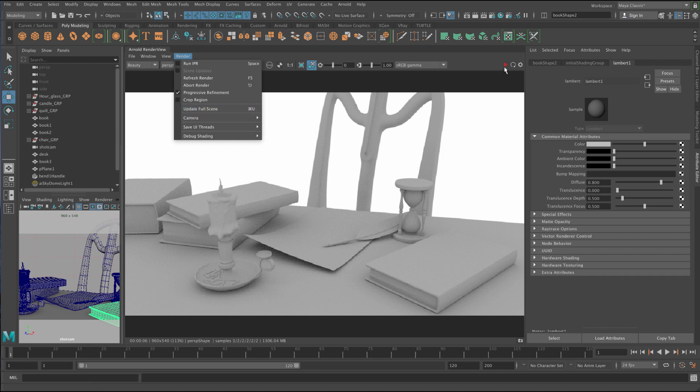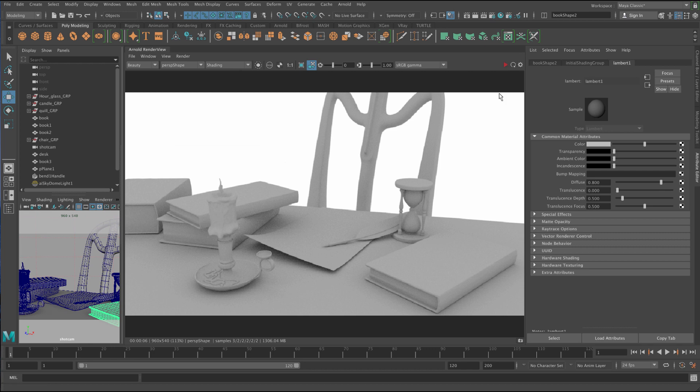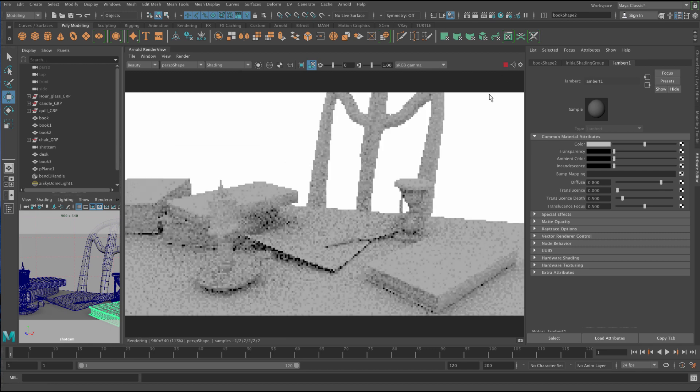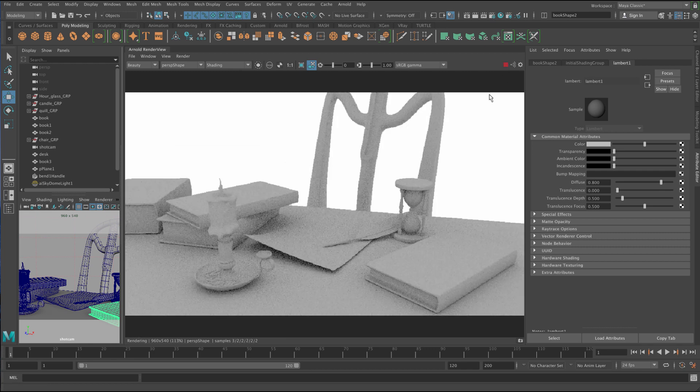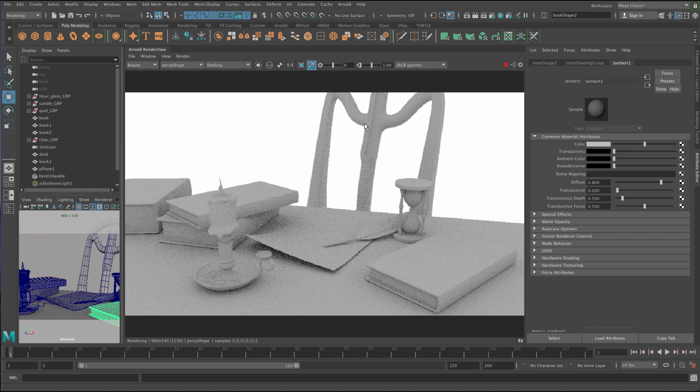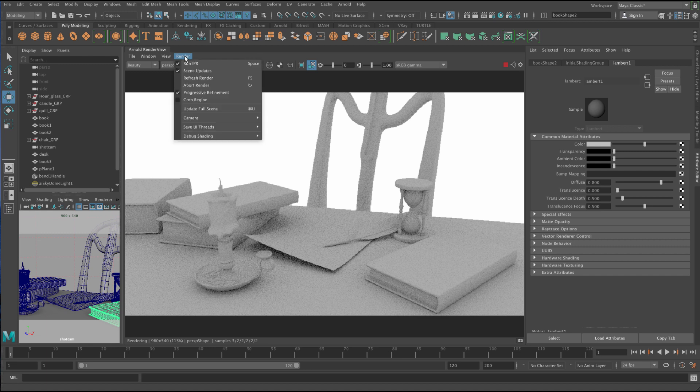To abort the render you can press escape. So if I press spacebar, I can press escape to just stop. Sometimes it just carries on and you just want it to stop because you want to change something and it's slowing down your computer. Those are the two main features you kind of use in this section here.